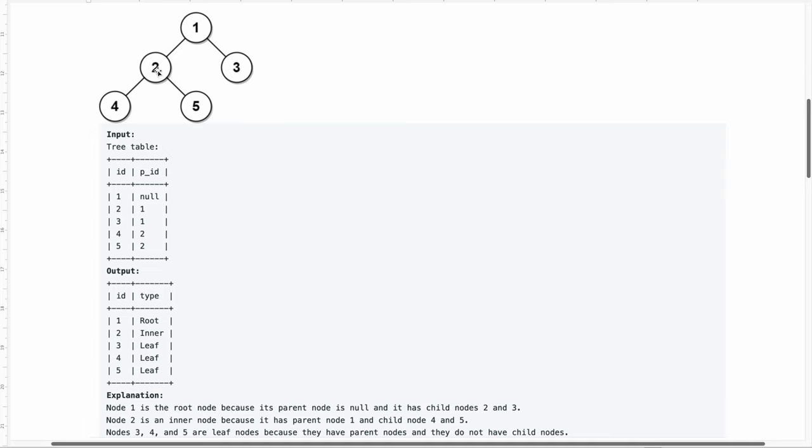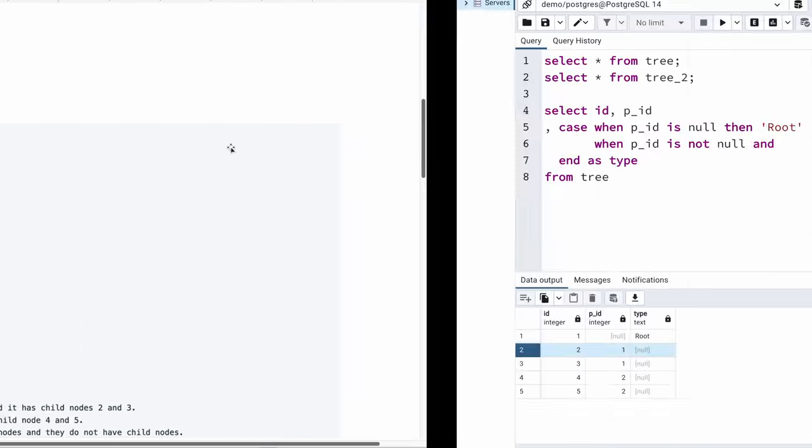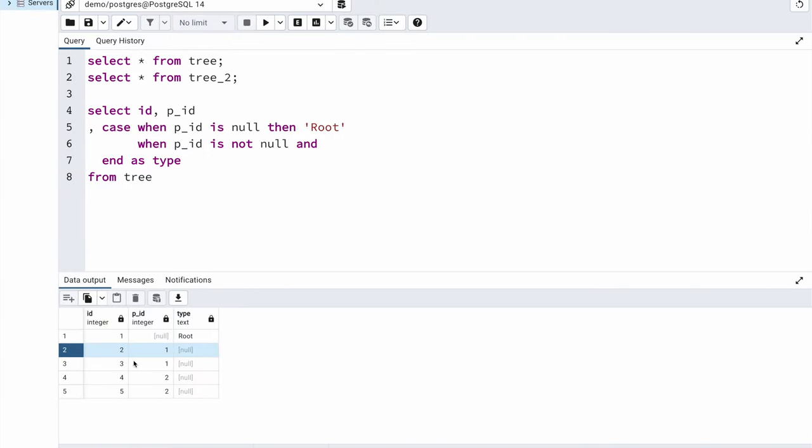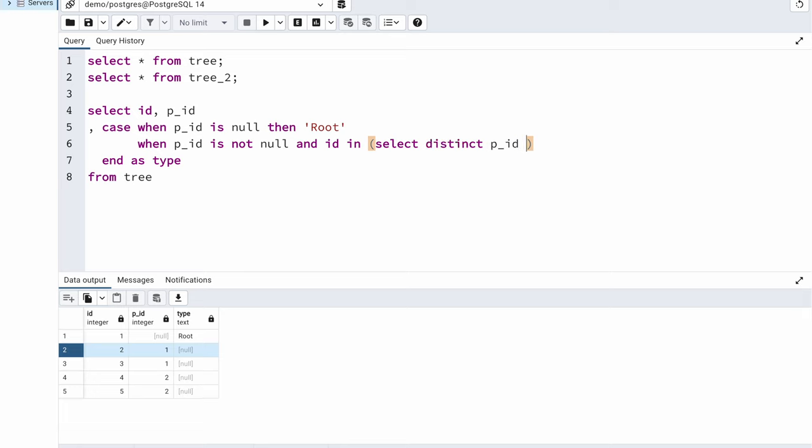How do I know if it is a parent to some other node? This 2 should be present in my p_id column. Whatever is present in my p_id column means it is a parent node. To check if this id is present in my parent id column, I can put a condition saying and id in, and I need to mention all the parent ids here. How do I display all the parent ids? I can write a query saying select distinct p_id from tree.